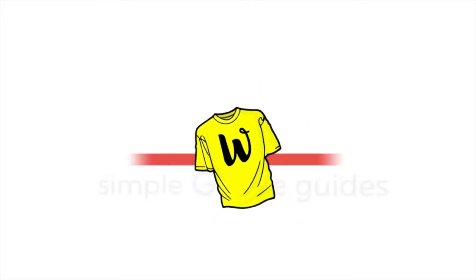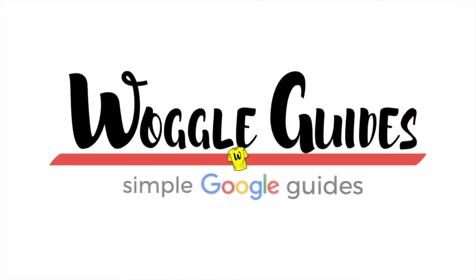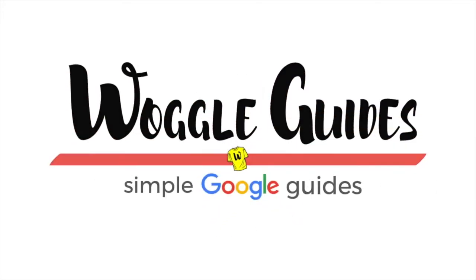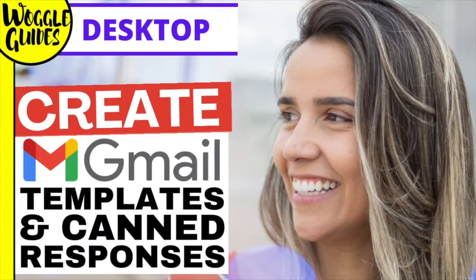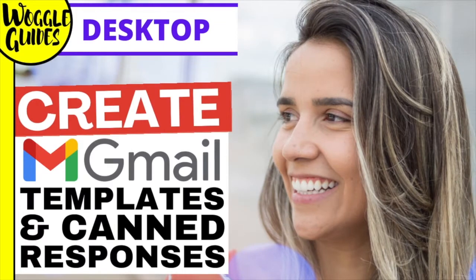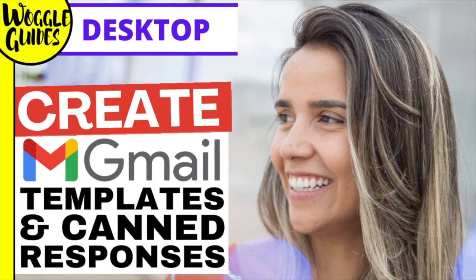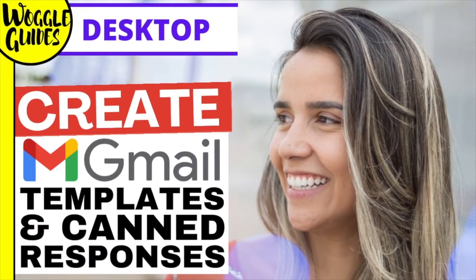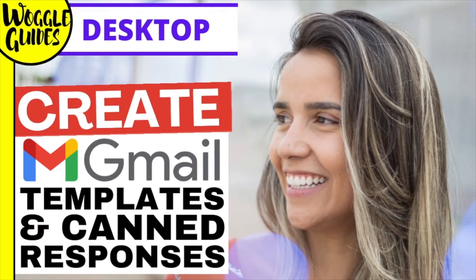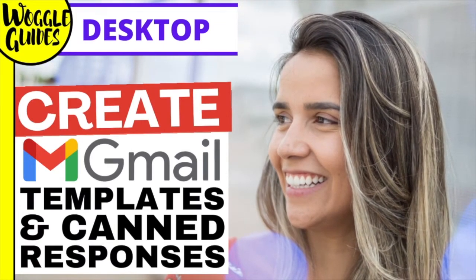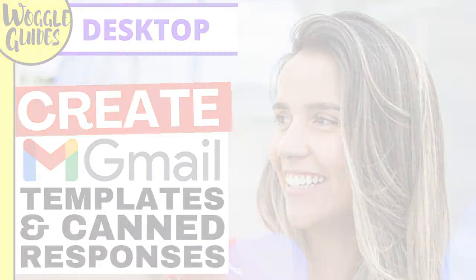Welcome to Woggle Guides. In this guide, I'll explain how to create an email template in Gmail which you can use to write standard email content you'll reuse regularly or for sending canned responses to emails.